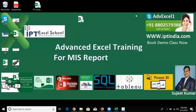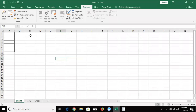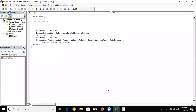So today in this class, we have discussed about the Range object in VBA macro programming. So if you want to select A1 or any range, you can call the range just like a workbook.